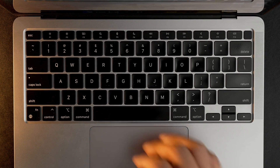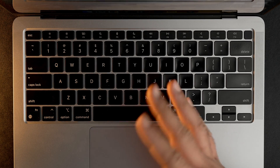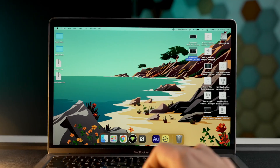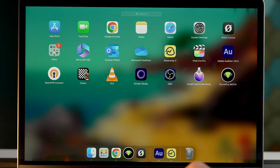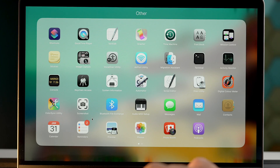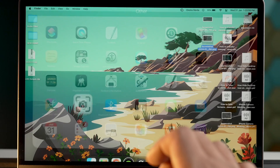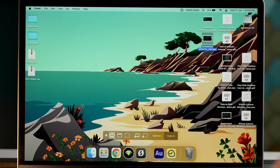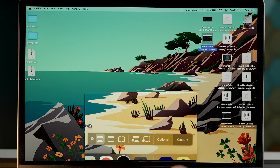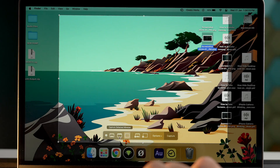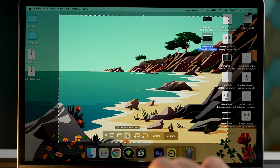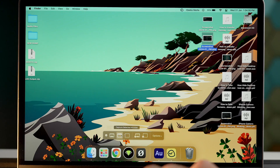What if your keyboard is not working, or specific keys aren't working? It's quite easy — open Launchpad, go into the Others folder, and open the Screenshot app. You will then have the screenshot toolbar we just talked about, and you can take your preferred size screenshot on your Mac.